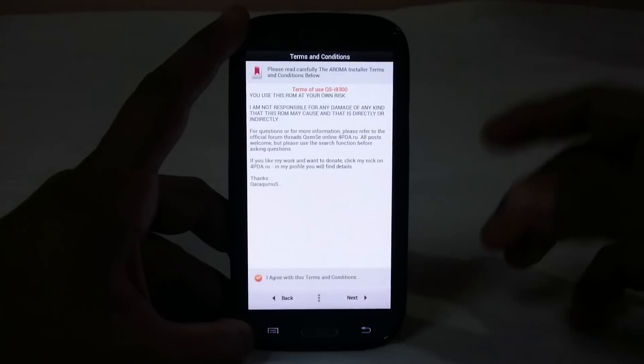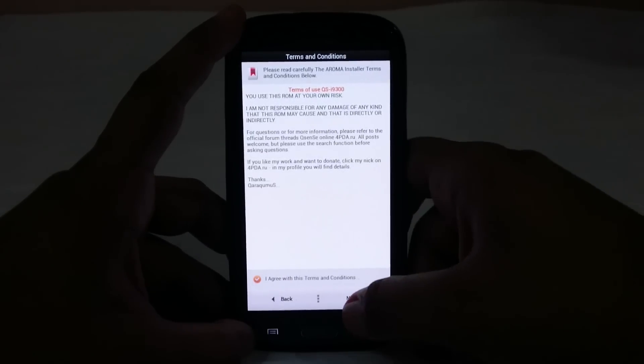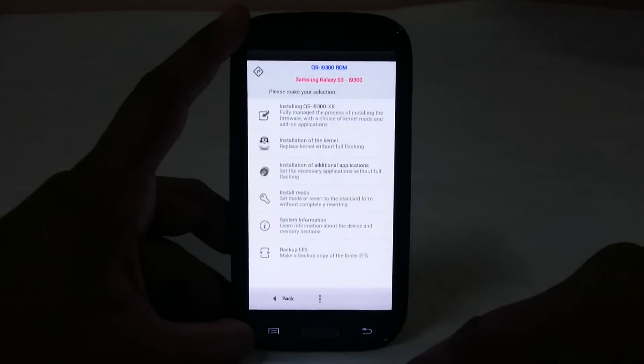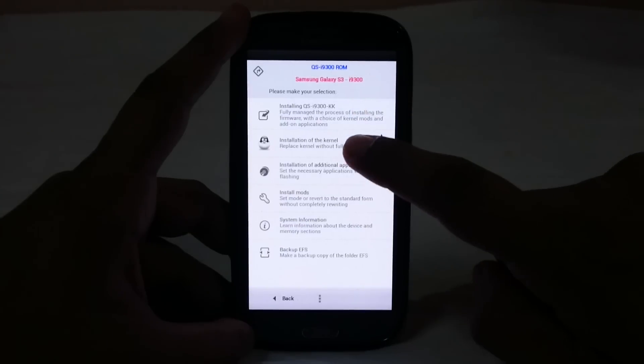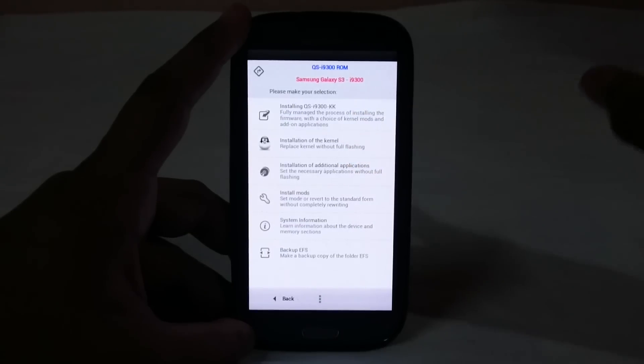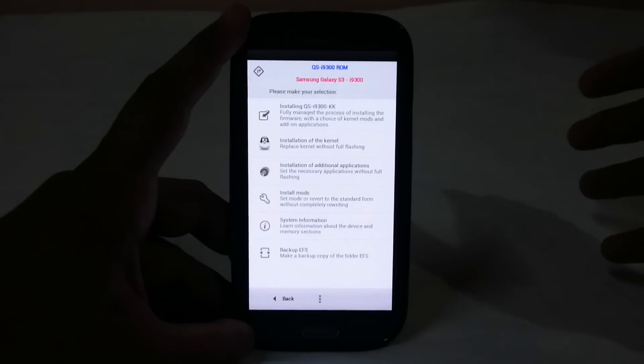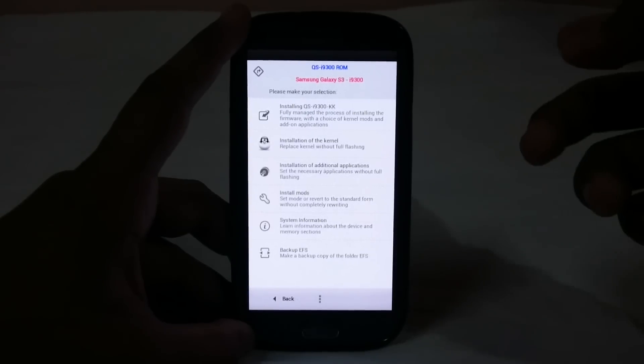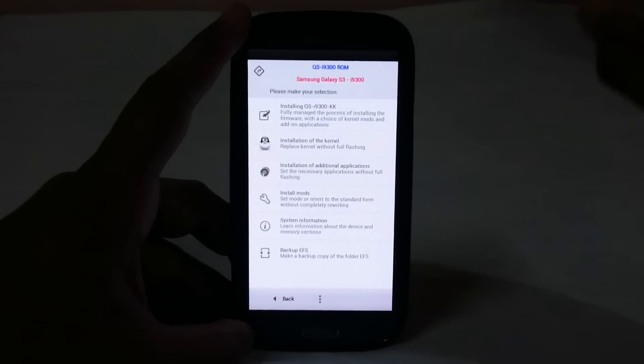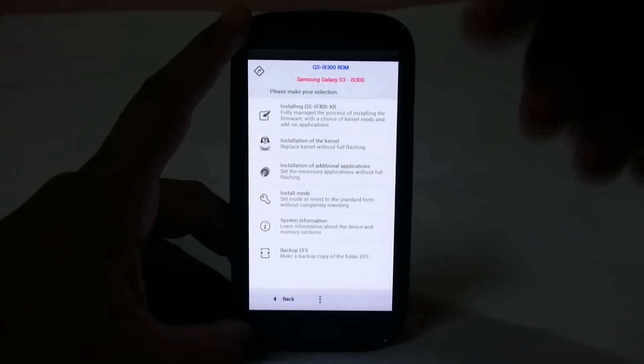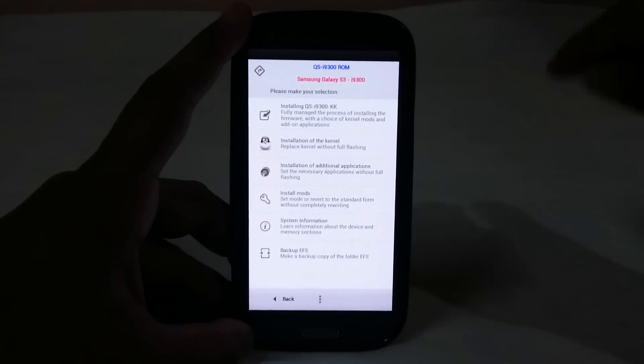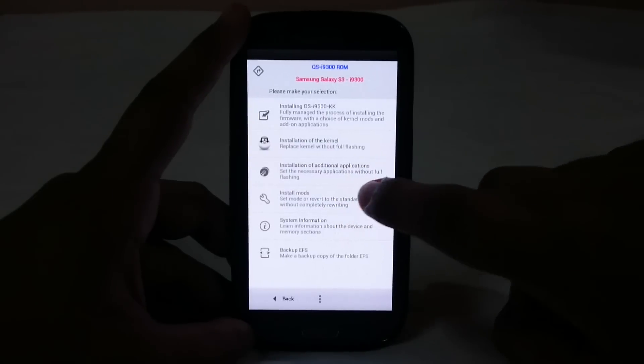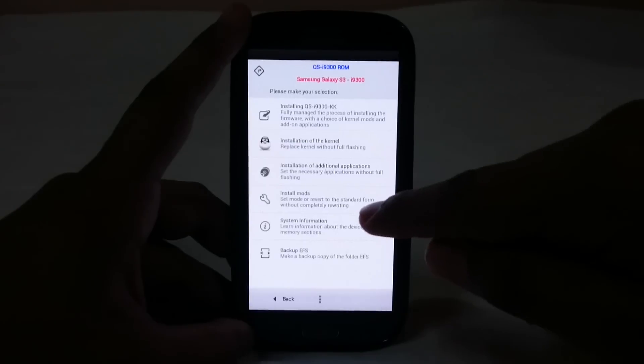Next, I agree with the terms. Now you have options. You can install QS only, or just the kernel without full flashing if you have already flashed. Installation of additional applications, which are things you have not installed initially but want later. You can also install mods which are CSE mods separately.